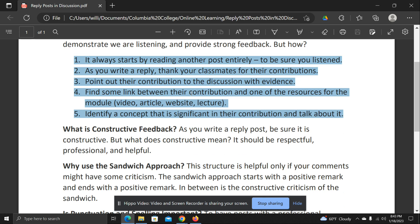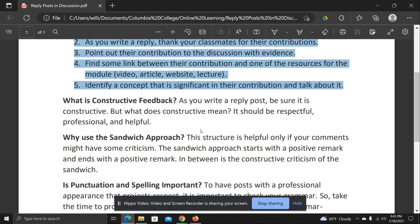Now, what happens if you want to provide constructive feedback? That is, you want to help the student see something. The key to being constructive is to make sure that you're respectful, professional, and helpful. Some people call this criticism — I like to call it just sharing your thoughts on how to improve something or how to look at something a different way.